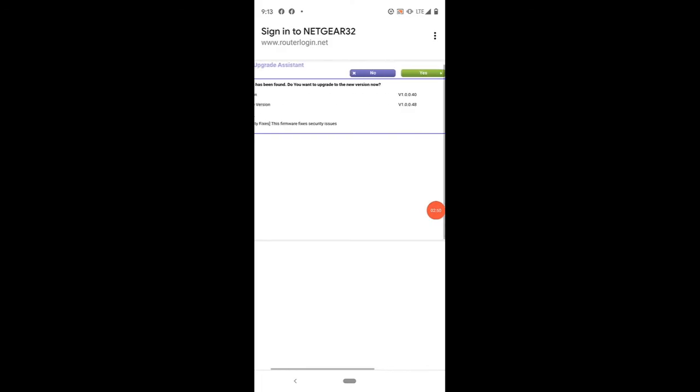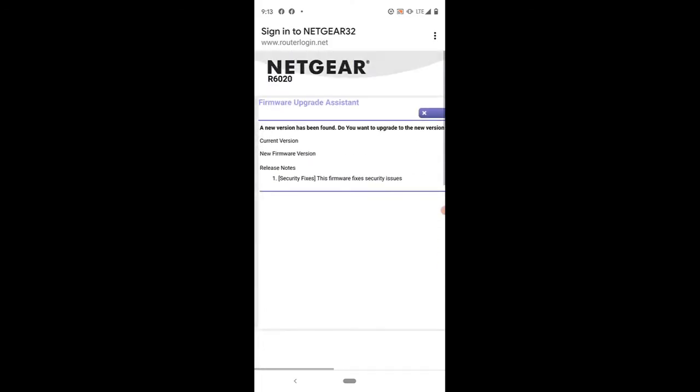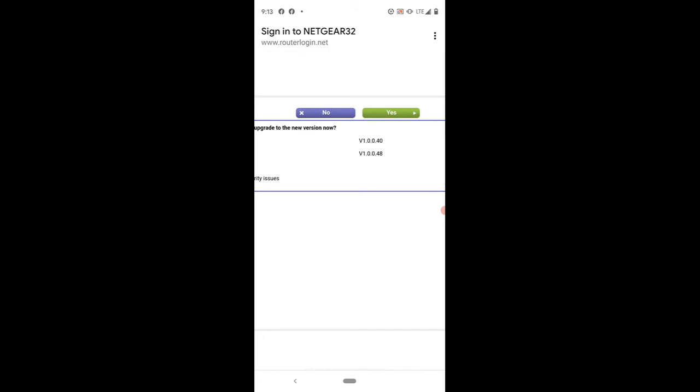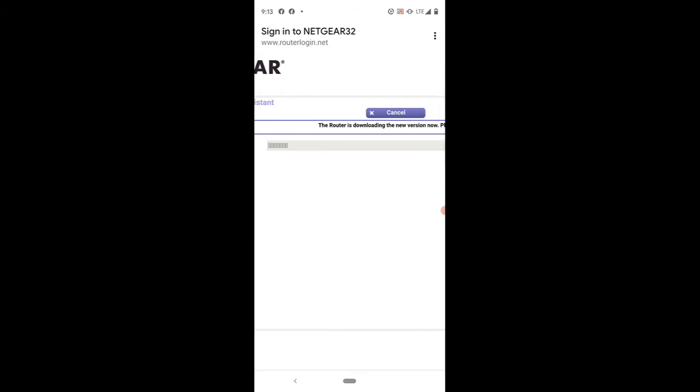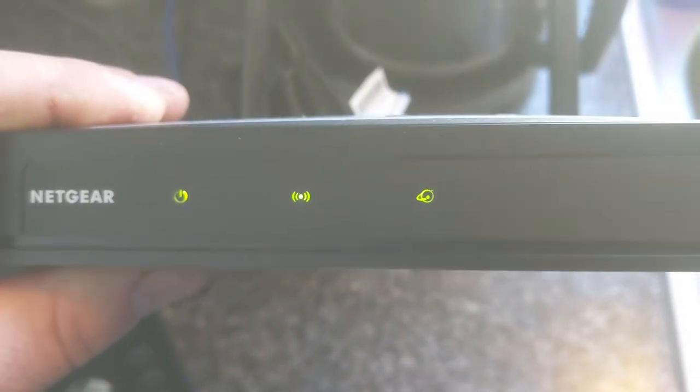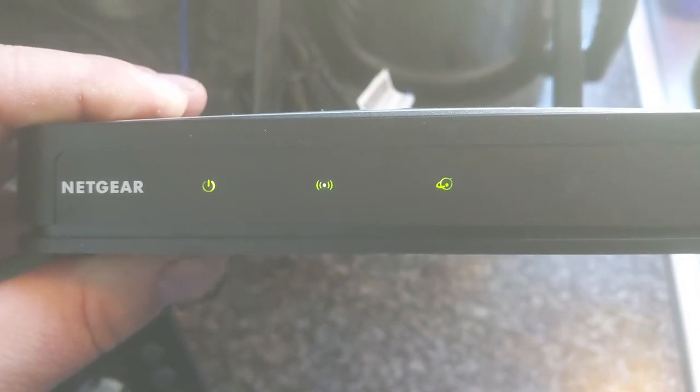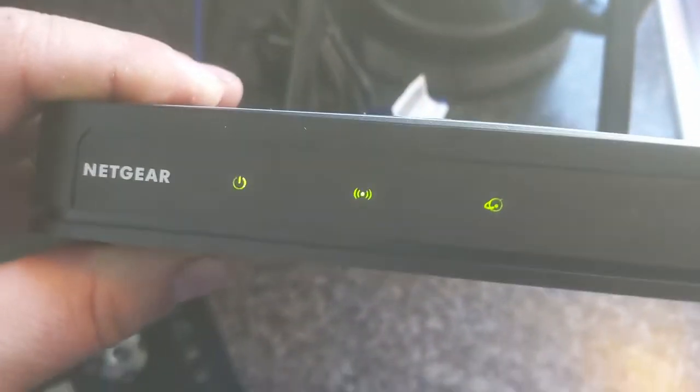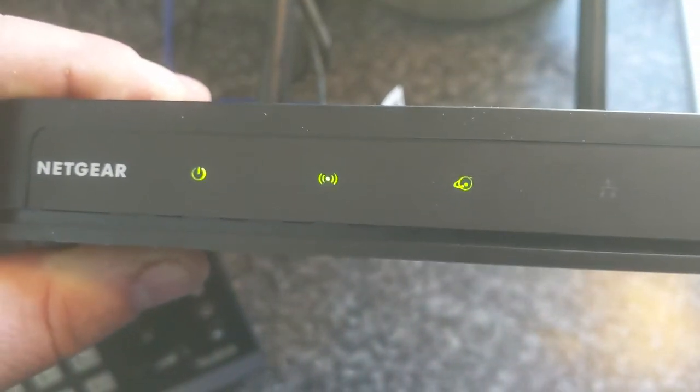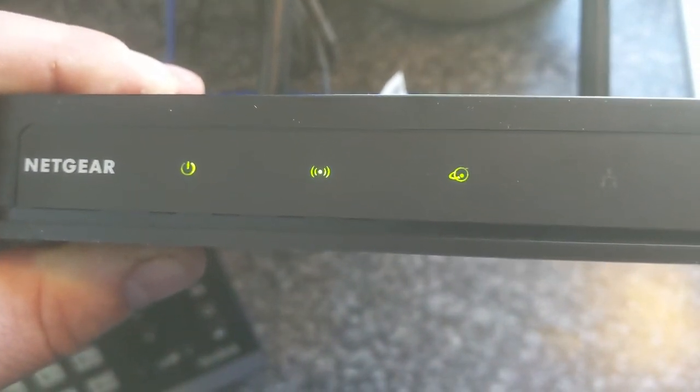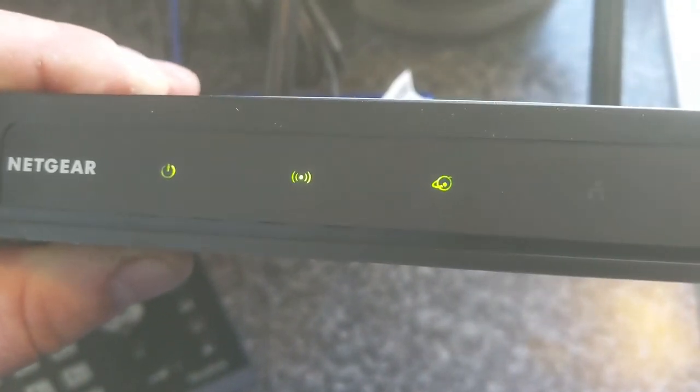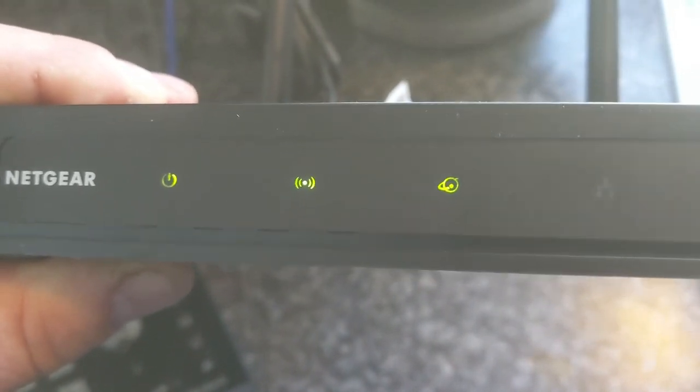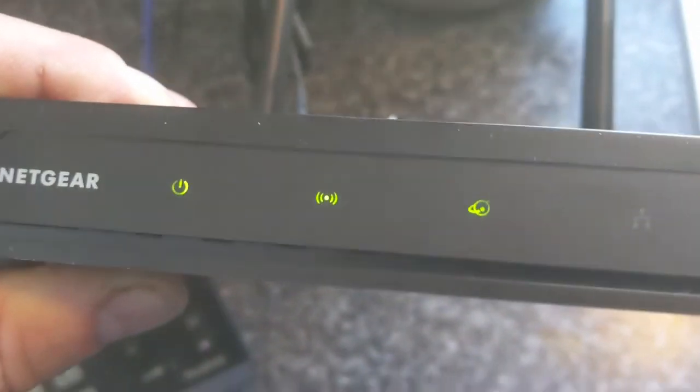Now we are getting a message that says a newer version of the firmware has been found. Do you want to upgrade to the newer version? Yes, we always want the newer, more secure version of our firmware. So we'll let that download. Should take a few seconds. While the firmware upgrade takes place, the router will actually reboot itself. Once the firmware is installed, it will automatically reboot itself. Before we reconnect using our phone app to that Netgear32 SSID, we're going to wait for all three of these lights to turn green.